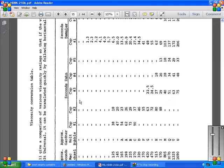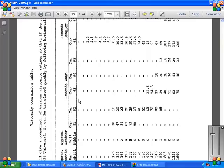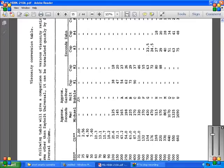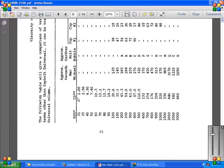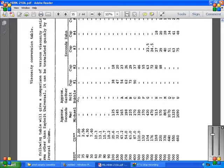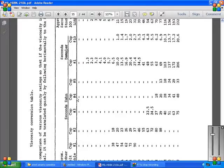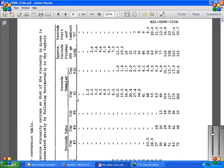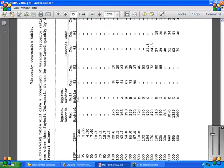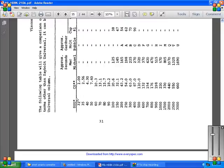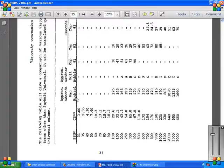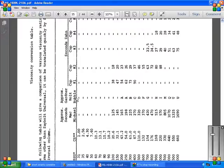Viscosity conversion tables. The following table will be a comparison of the viscosity rating. If the viscosity is given in terms other than Saybolt Universal or Kinematic, read the horizontal to Saybolt Universal column.